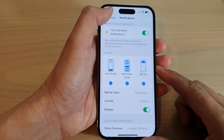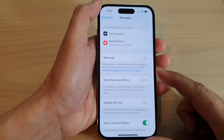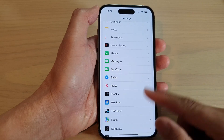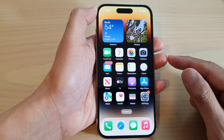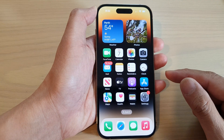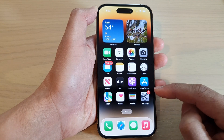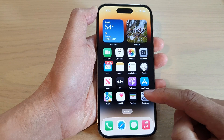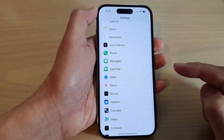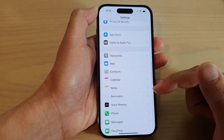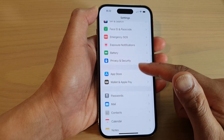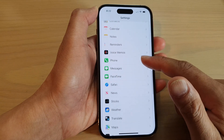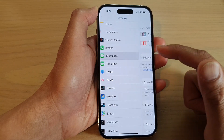First, let's go back to the home screen by swiping up at the bottom of the screen. On the home screen, tap on Settings. In Settings, swipe up to scroll down and tap on Messages.